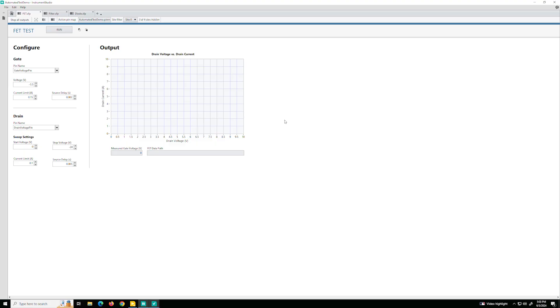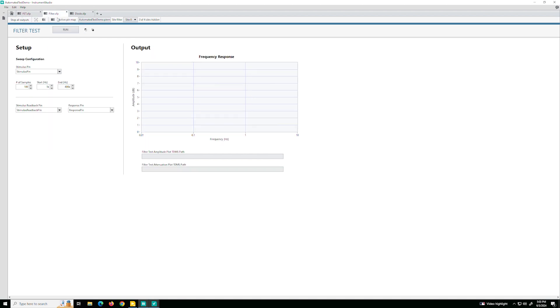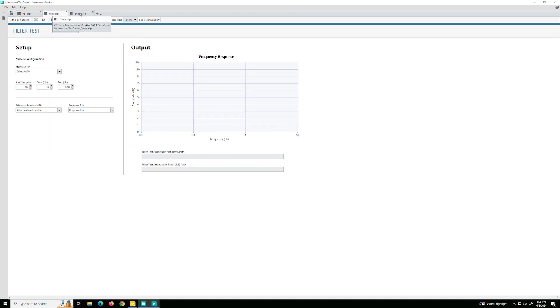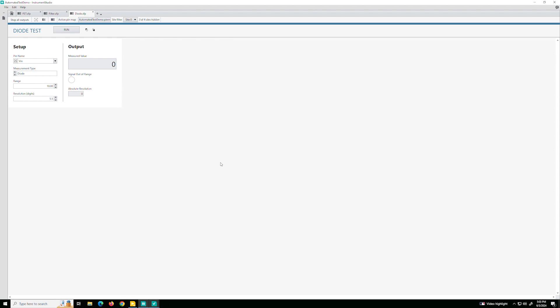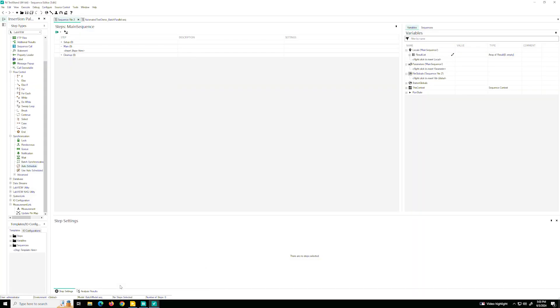Okay, so here we have the three tests that we built in the last video, the three Instrument Studio plugins, the FET, the filter, and the diode. But now that we have our individual tests, we need a way to organize the tests, manage the hardware resources so that we can test all of these four different units under test in parallel. And in order to do that, we're going to be using TestStand, which is NI's test executive, where we can sequence our tests.